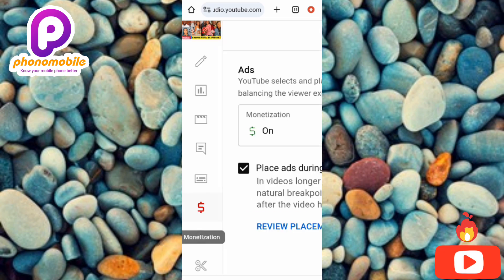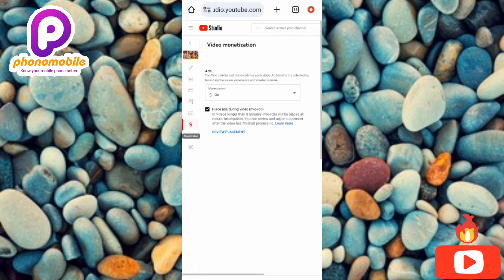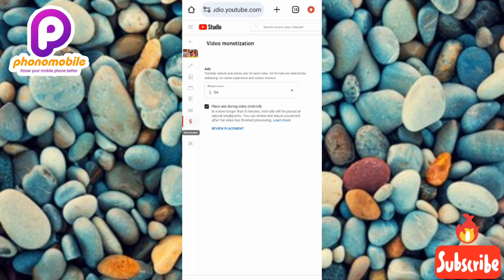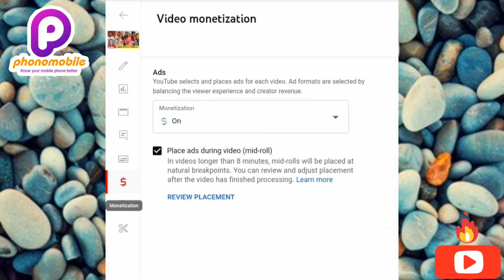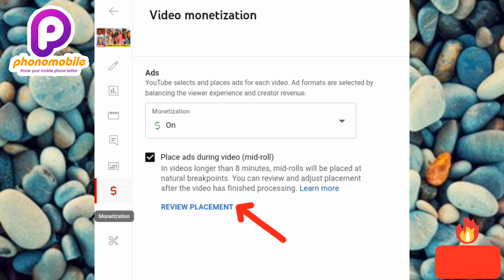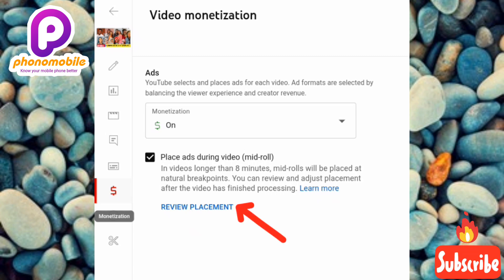Now you can see the full screen. The next step is to tap on where it says 'Review Placement.' But before doing that, there is something important you need to know: your YouTube video must be more than eight minutes long to place ads.